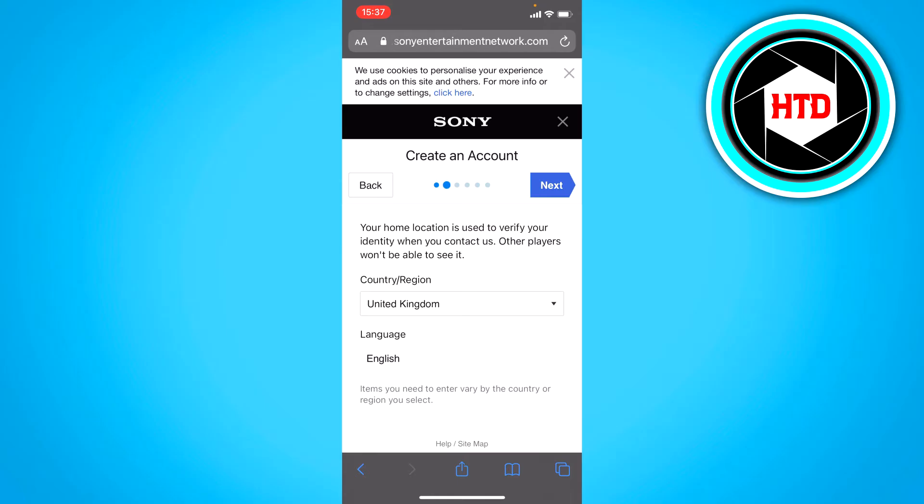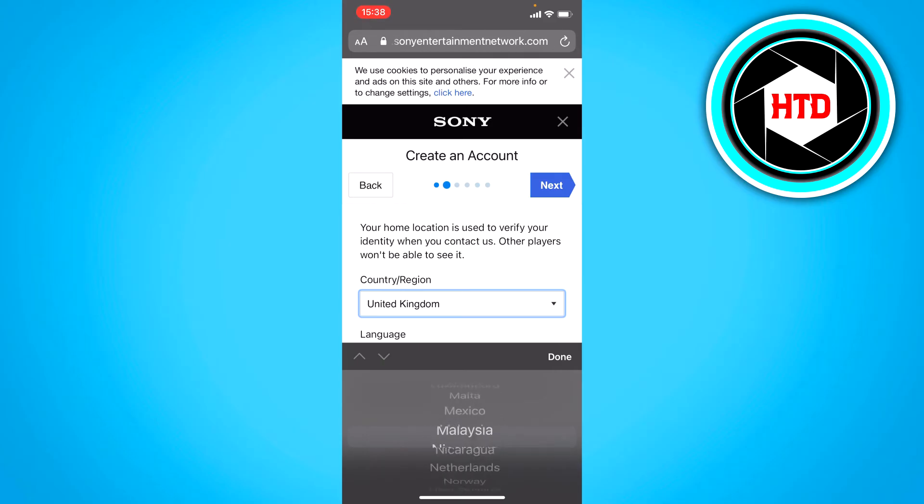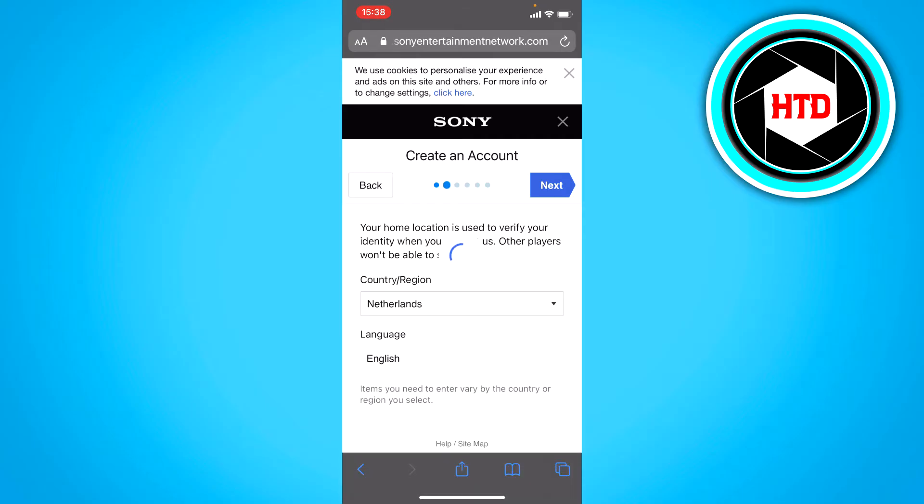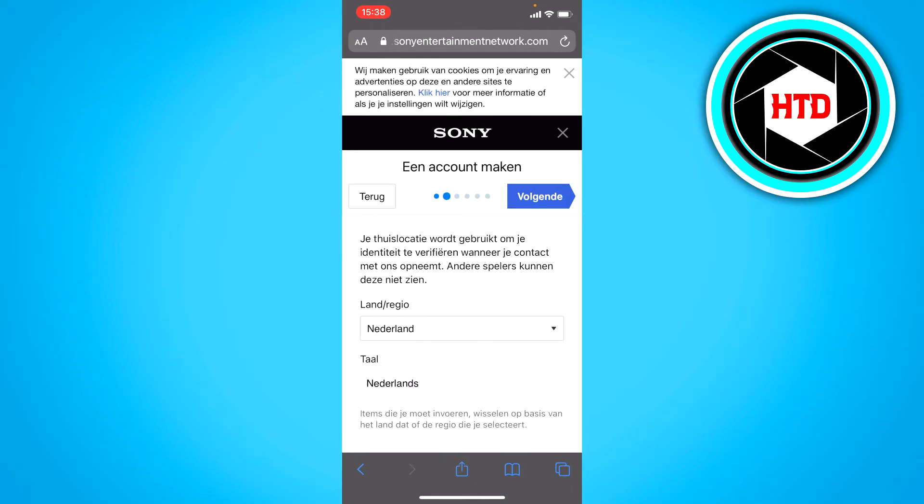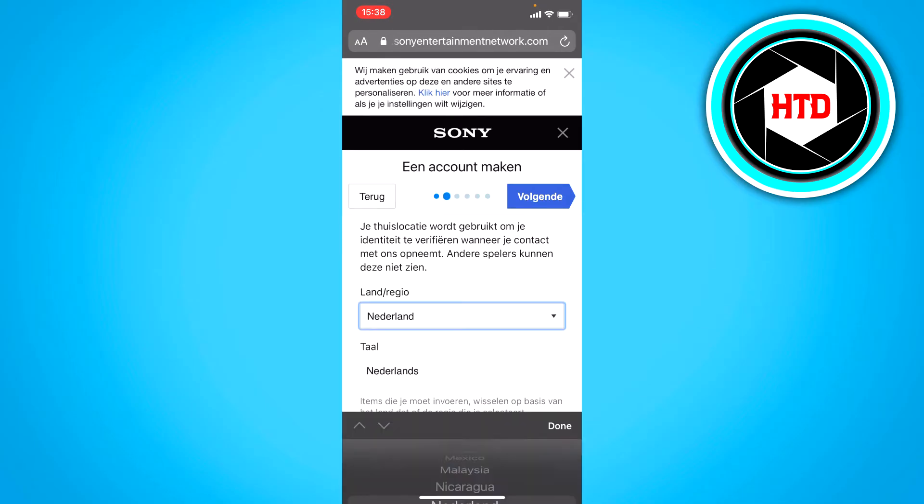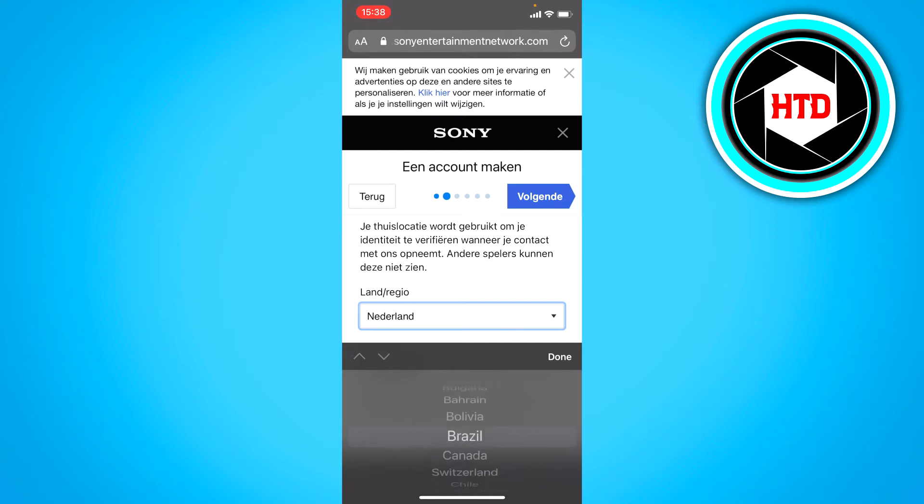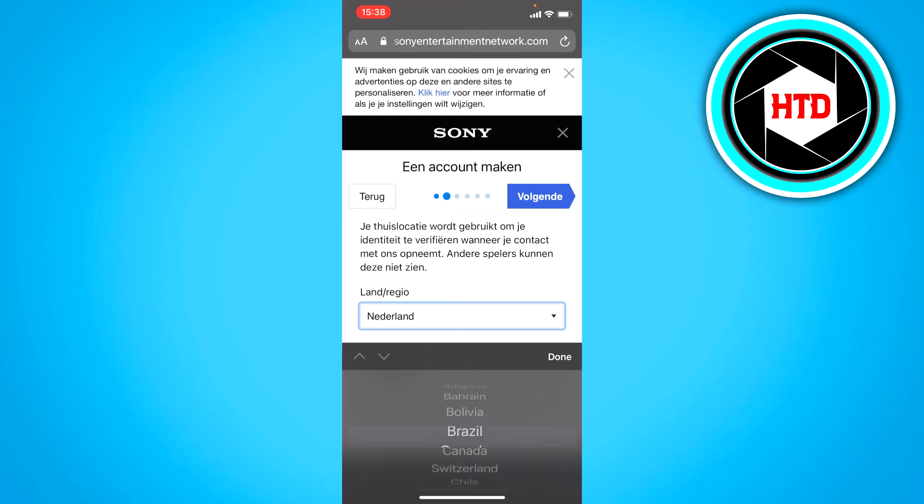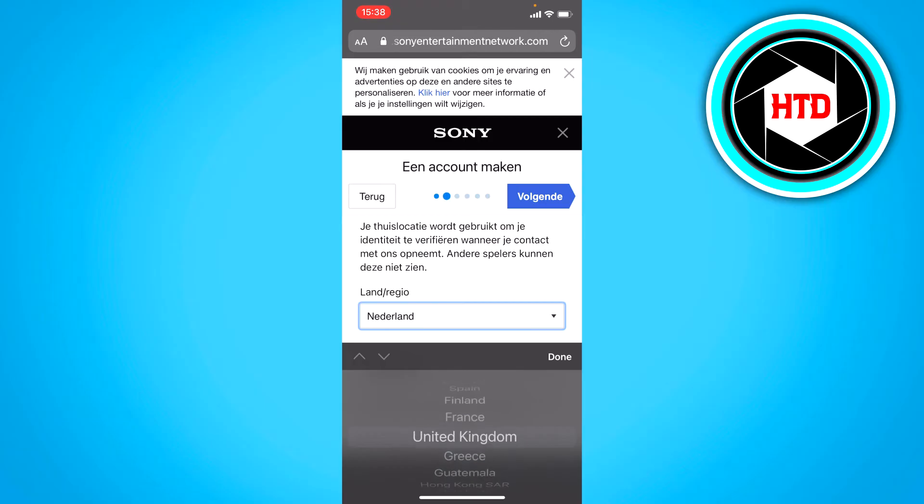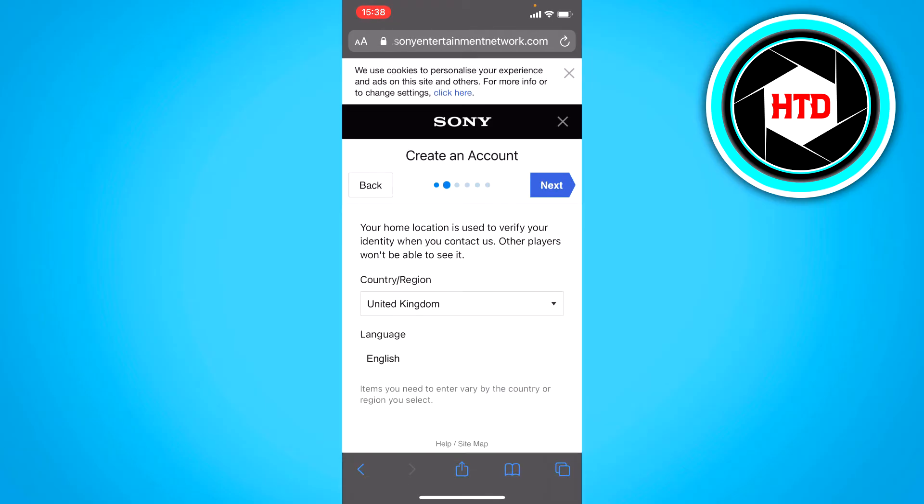Here you have to select your country. I'm just going to select my country and oh wait, hold up. Now it's going to my language as well. I'm just going to select English, that's better for this video. Then click next.